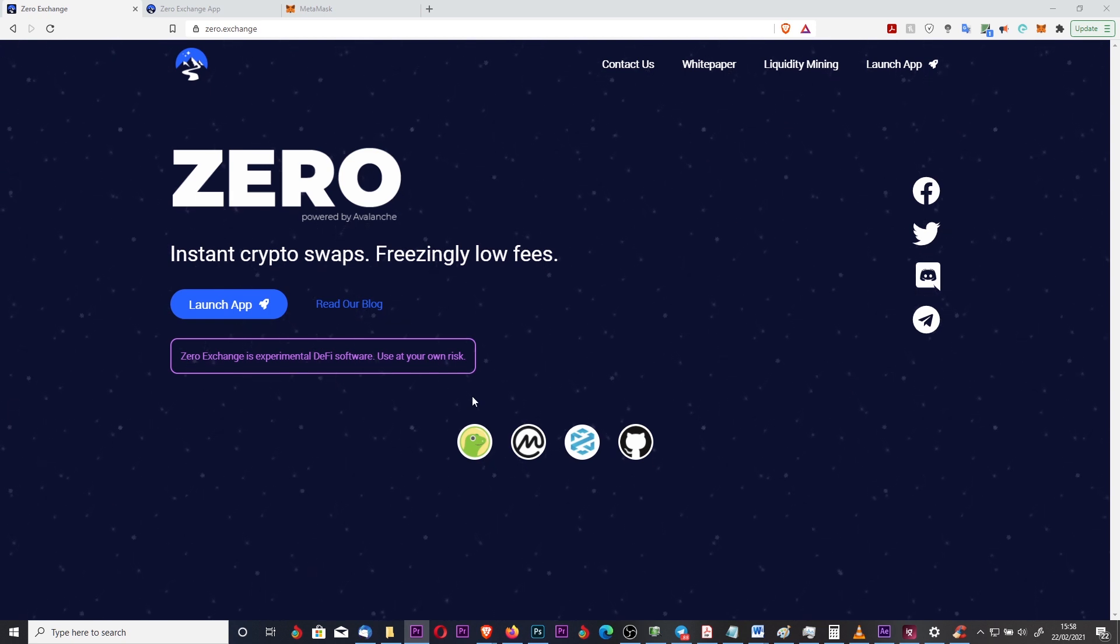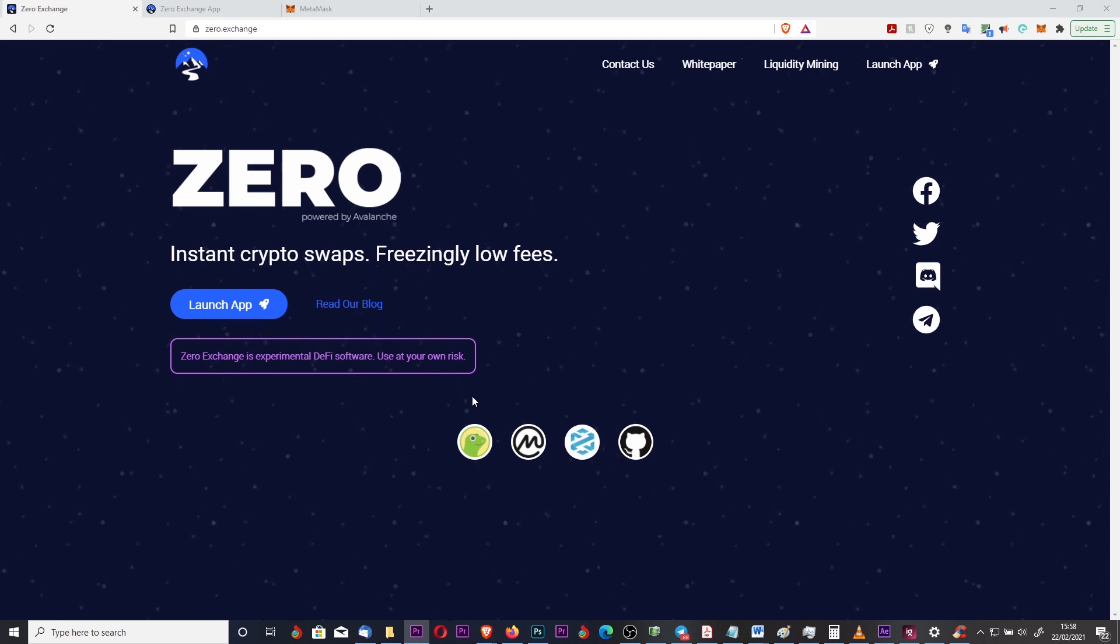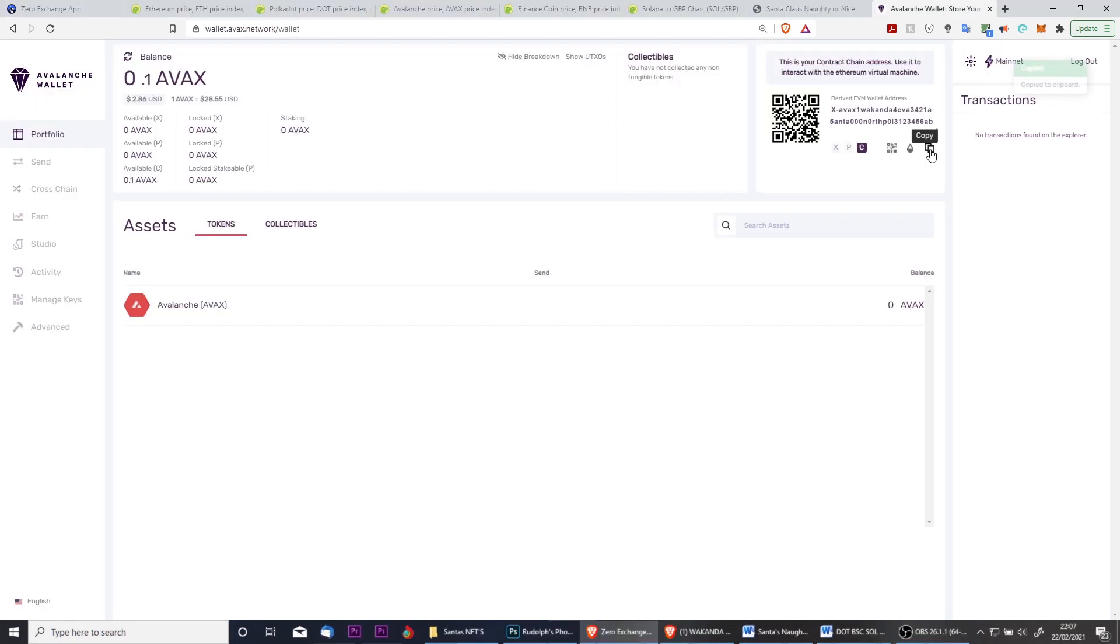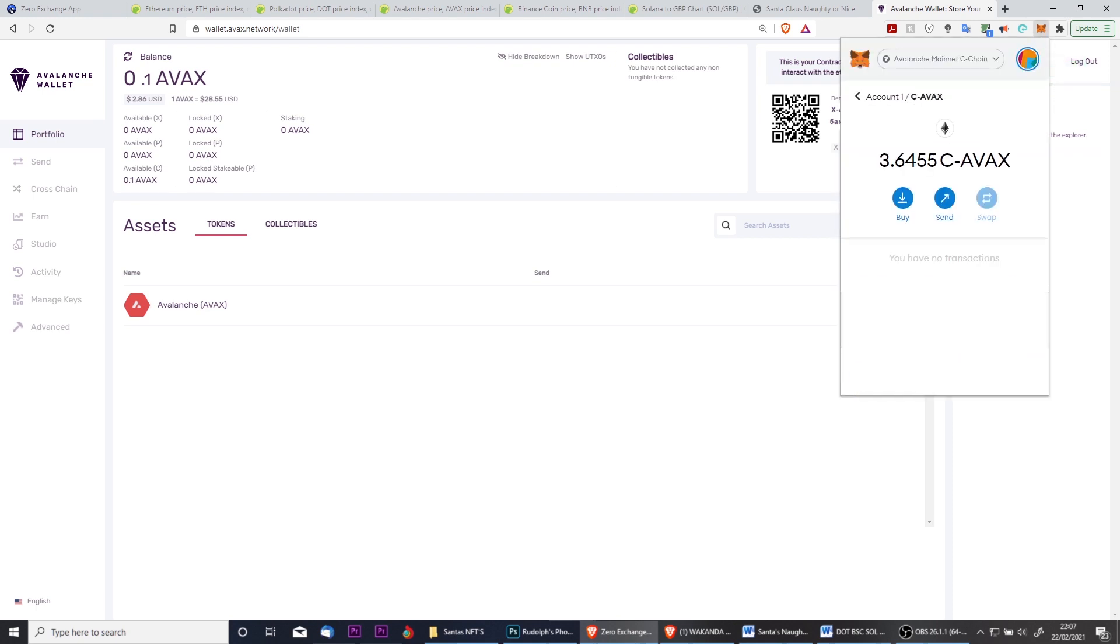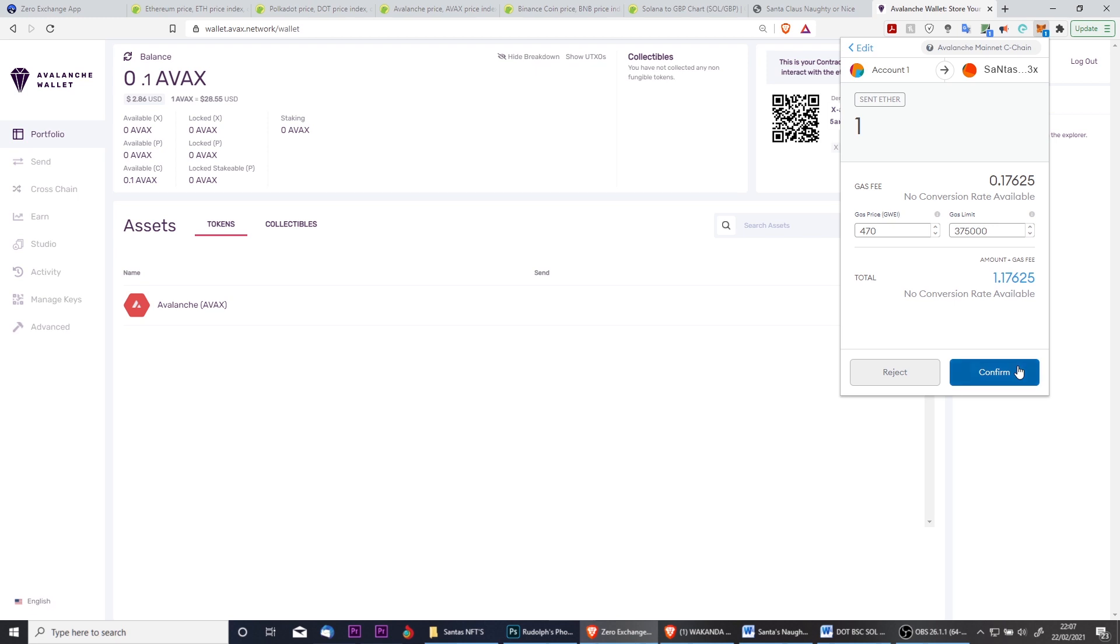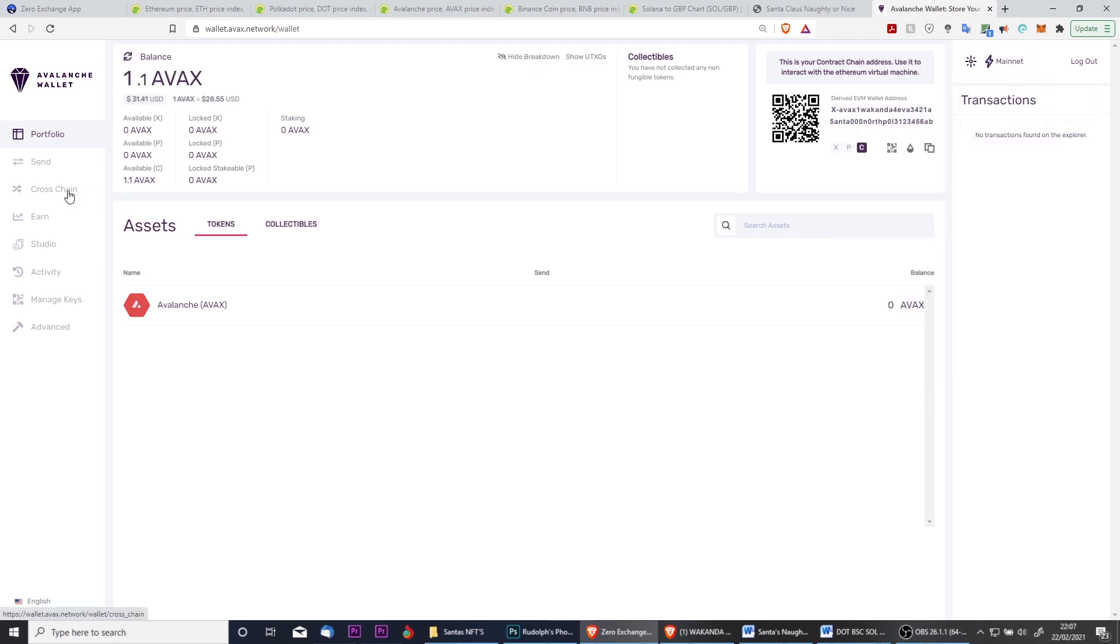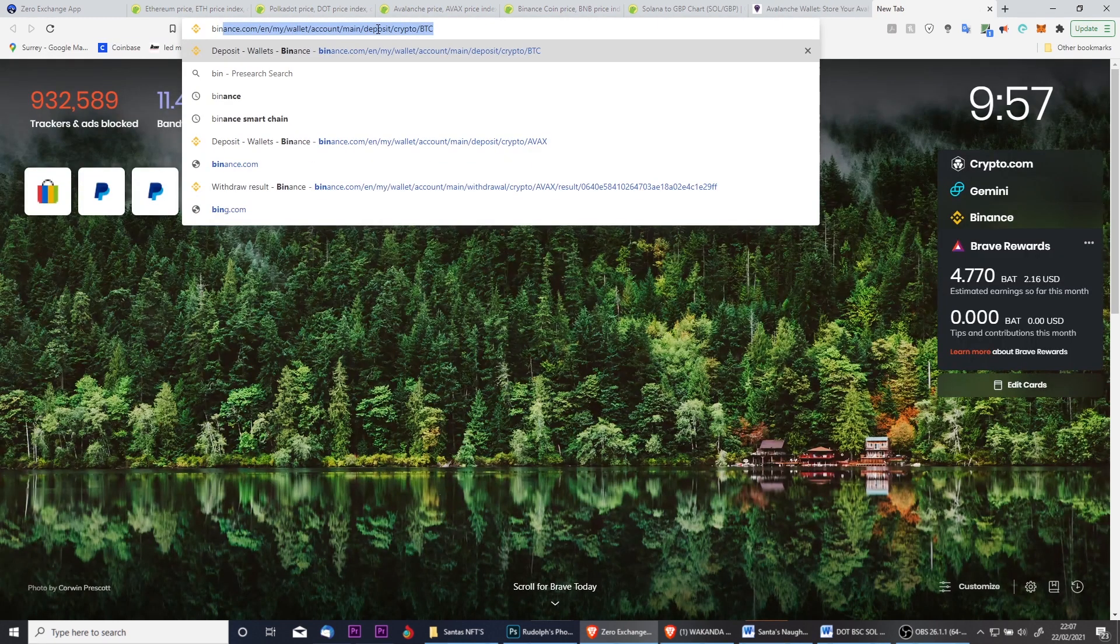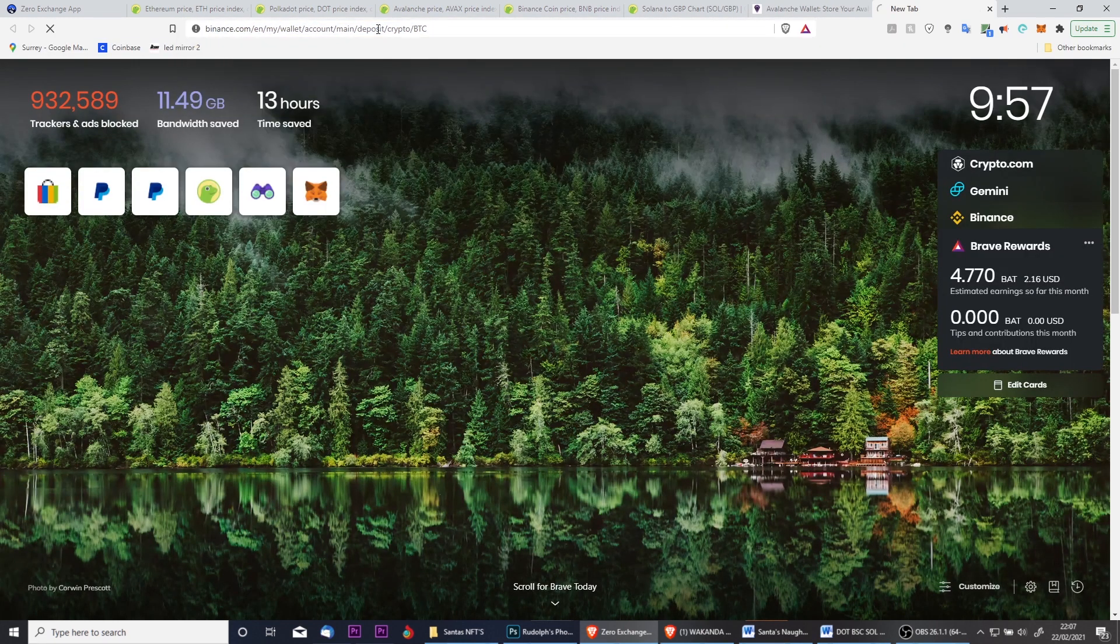Instead of converting from X chain to C chain, we're now converting from C chain to X chain. To begin, open your AVAX web wallet and make sure that you copy the C chain address. Then head over to MetaMask and send the AVAX to the address that you just copied. The transfer should only take a couple of seconds, and the balance will appear in your AVAX web wallet. Once there, simply convert it from C chain into X chain, and then once it's available on the X chain, you can simply send that to your centralized exchange wallet.